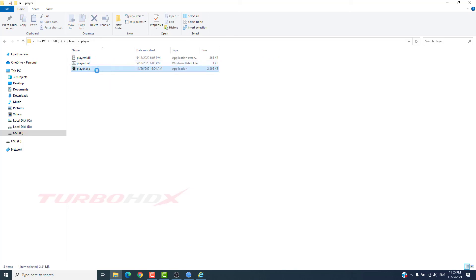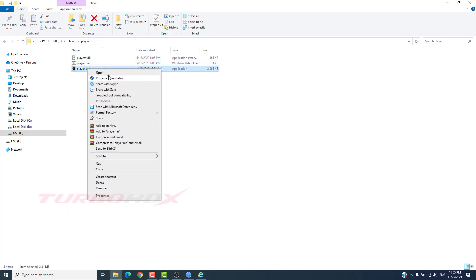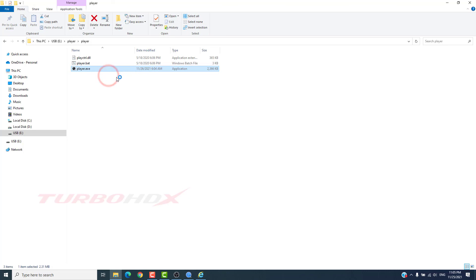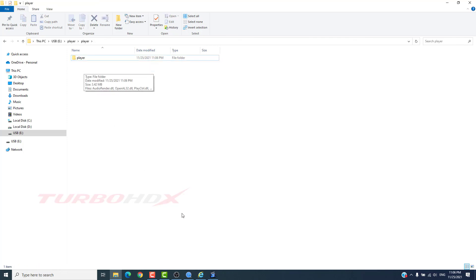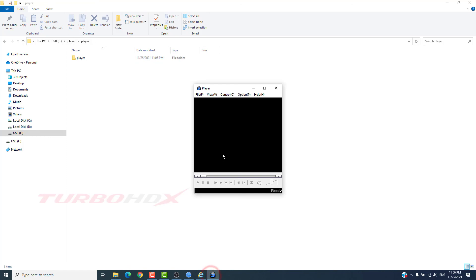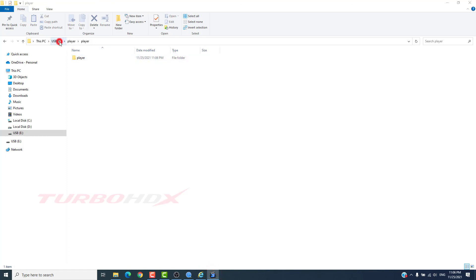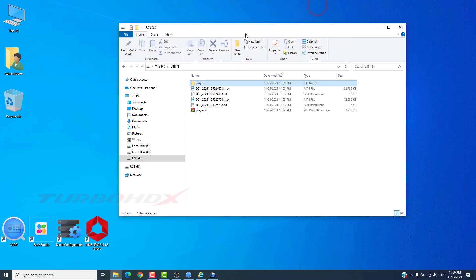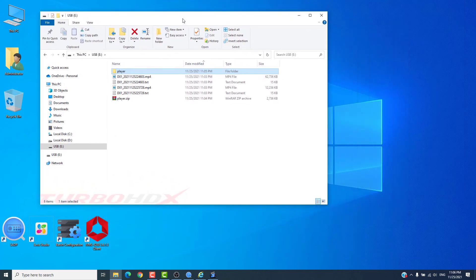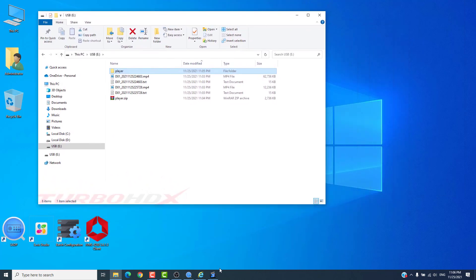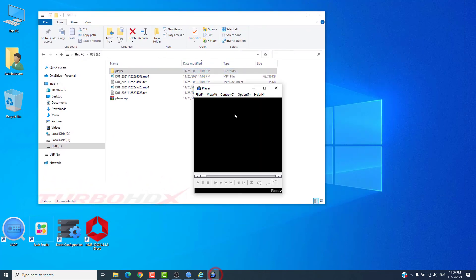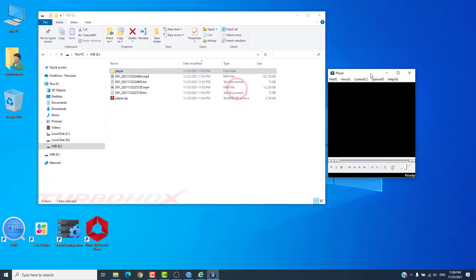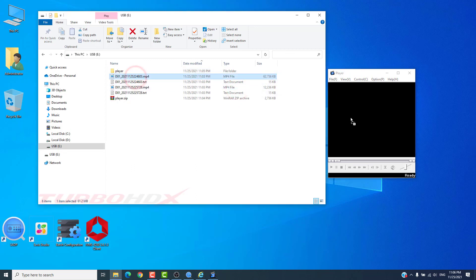Run file player.exe. We can click File and Open or drag the video file here to play.